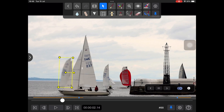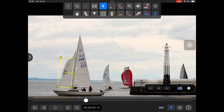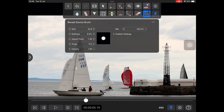Find a position where the interaction between the sailboats is clear. In the left layers panel, add a new tracking layer so that we can track the foreground sailboat separately from the distant one.